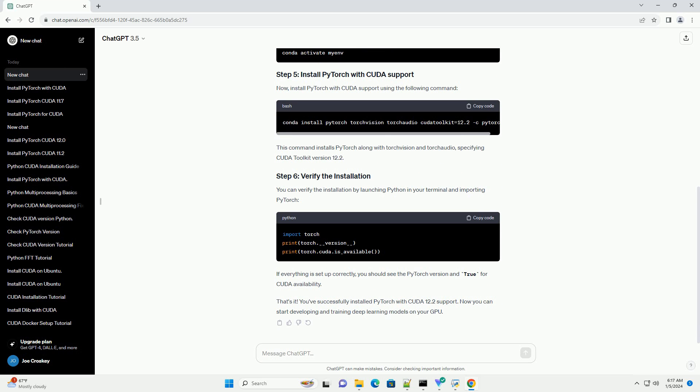You can verify the installation by launching Python in your terminal and importing PyTorch. If everything is set up correctly, you should see the PyTorch version and true for CUDA availability. You've successfully installed PyTorch with CUDA 12.2 support. Now you can start developing and training deep learning models on your GPU.